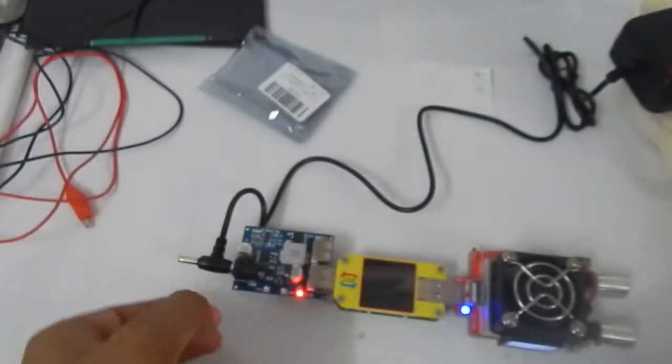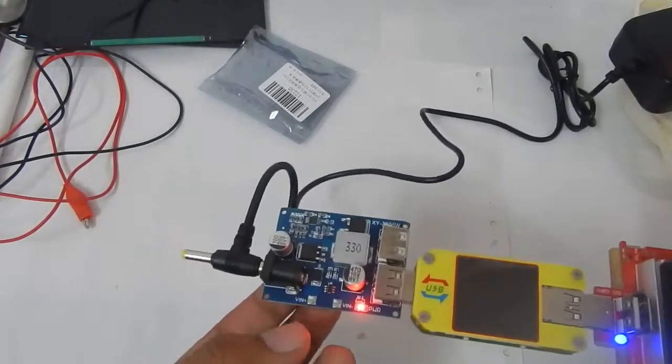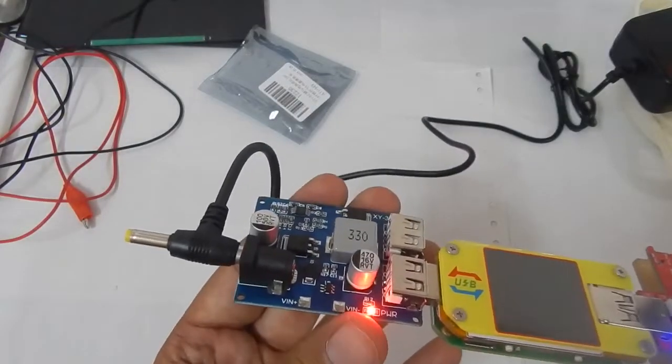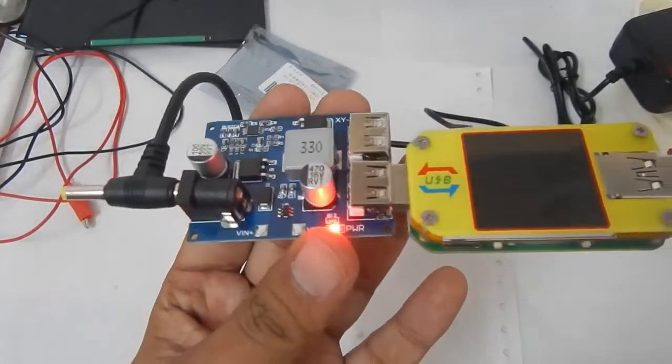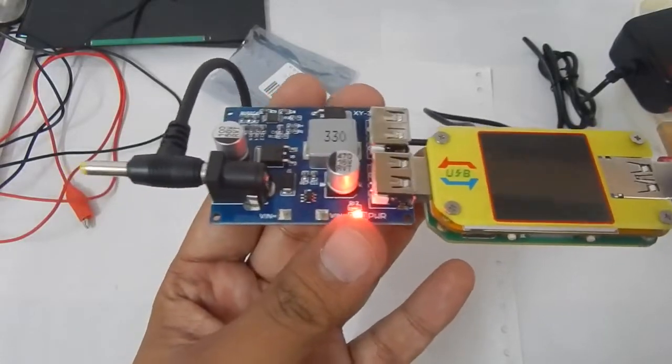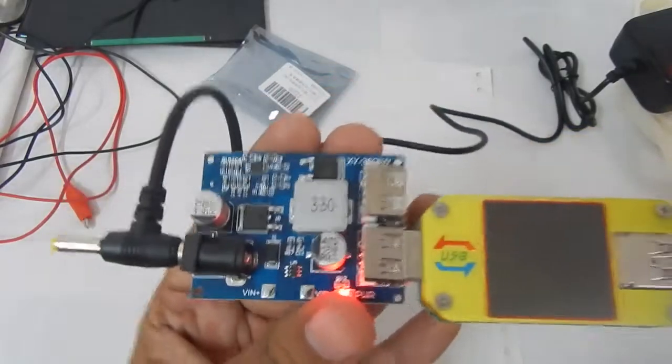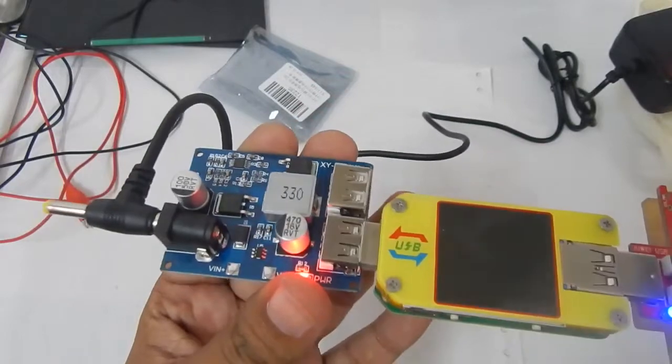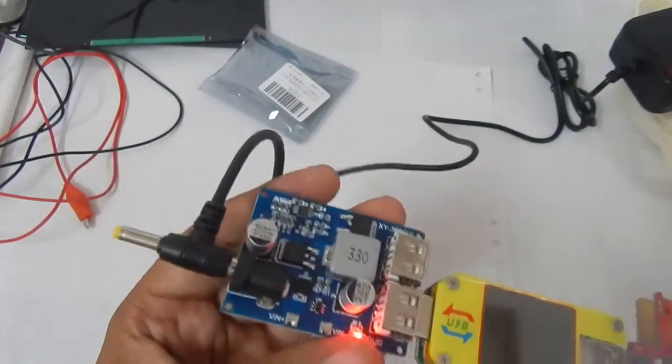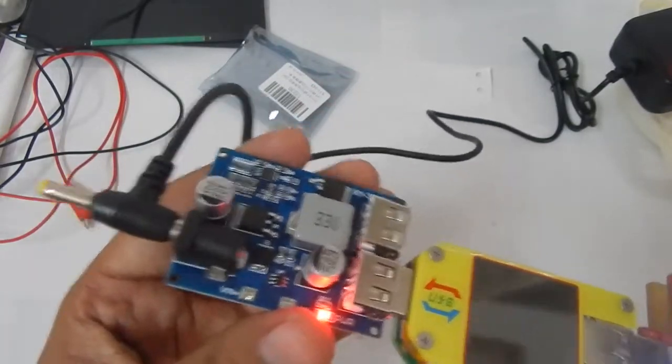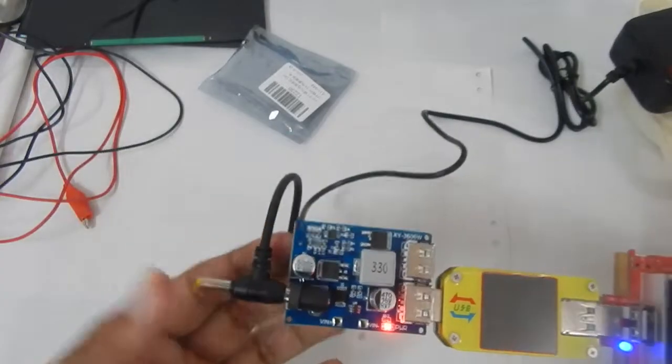The plus point is that it can support up to 5 amperes of current. Although I am not going to push the module to its full capacity, I will be only using this as a small charge controller for my solar chargers. So there we go, this was my video on this simple module.